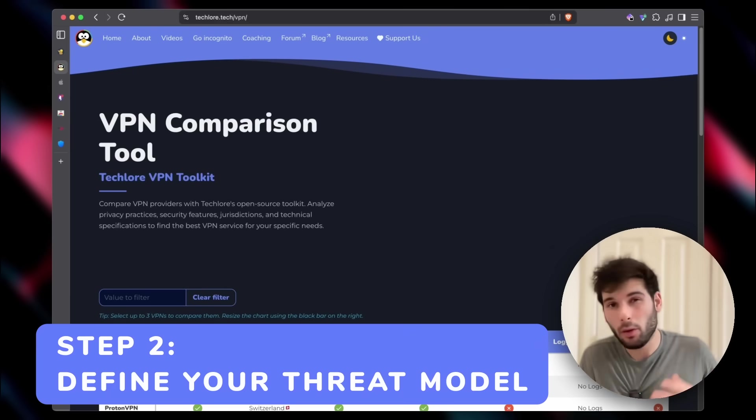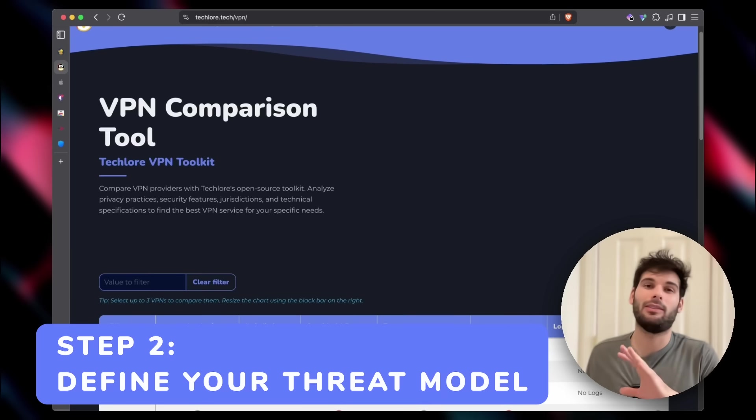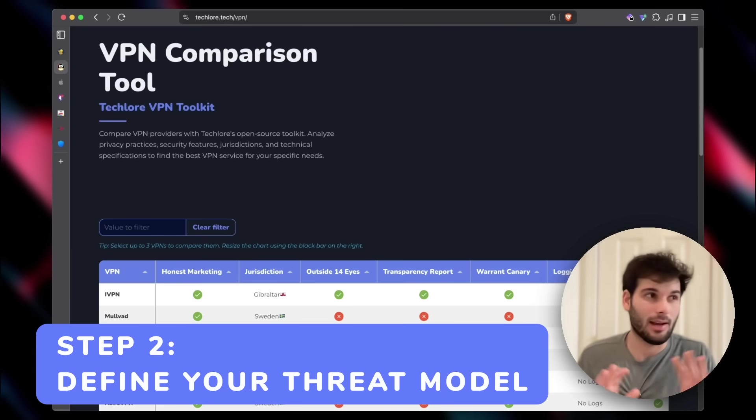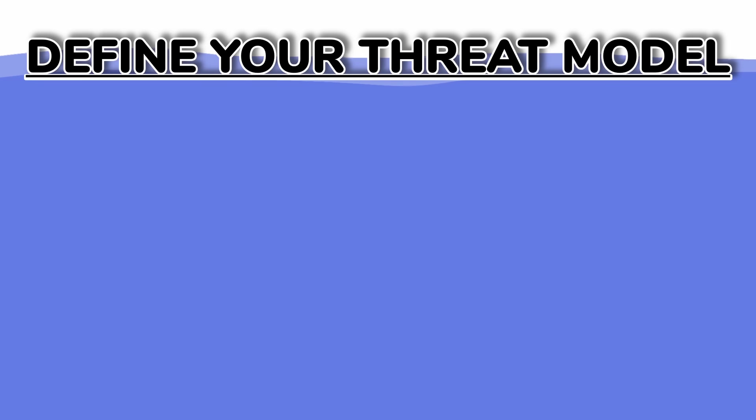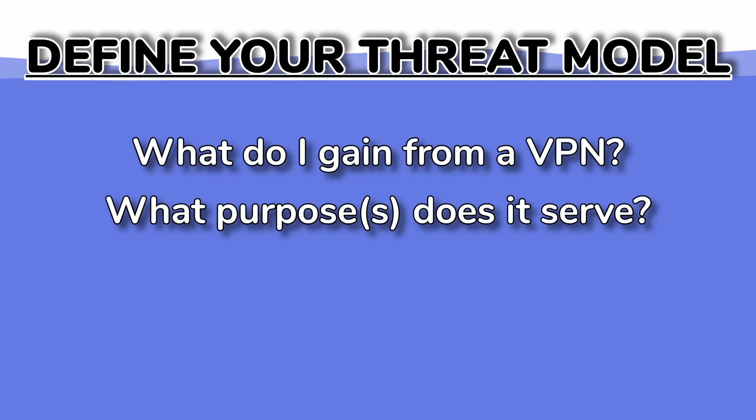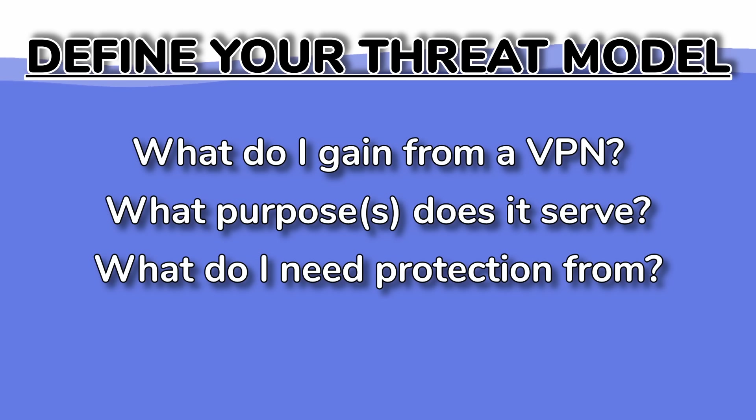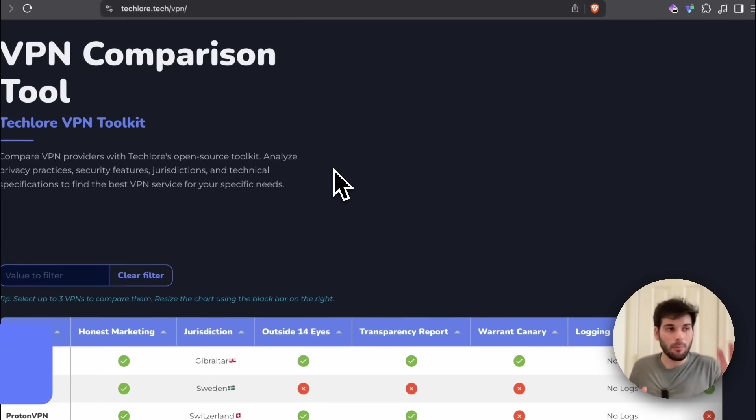Step two, define your threat model a little bit. You don't need to know exactly everything, but at least try to say, okay, what am I gaining from my VPN? What's the purpose of my VPN? Is there anything I really need to protect myself from? Do I need protection from torrenting, P2P activities?